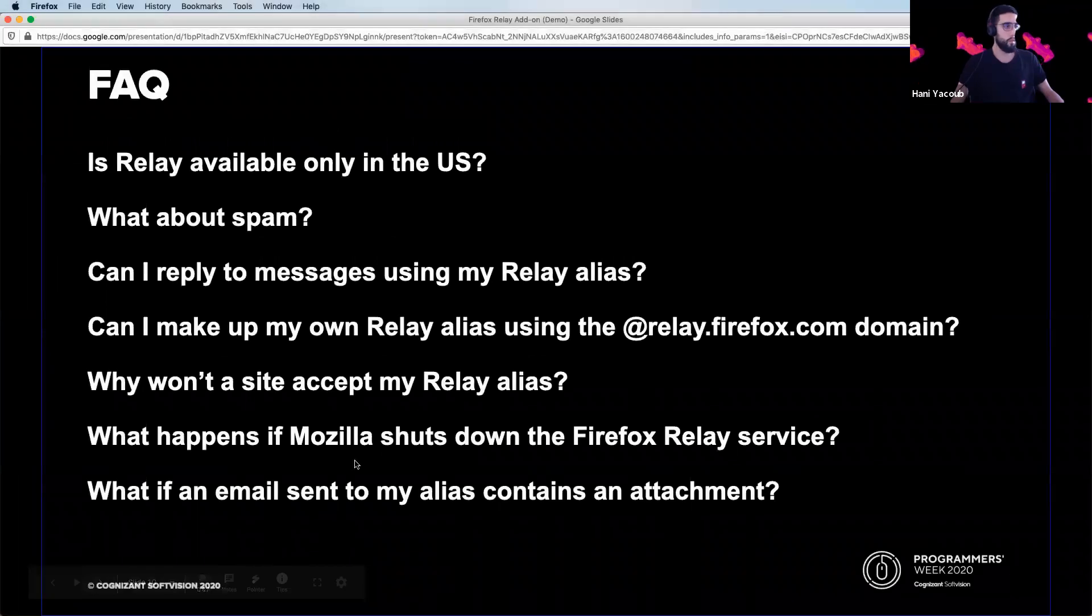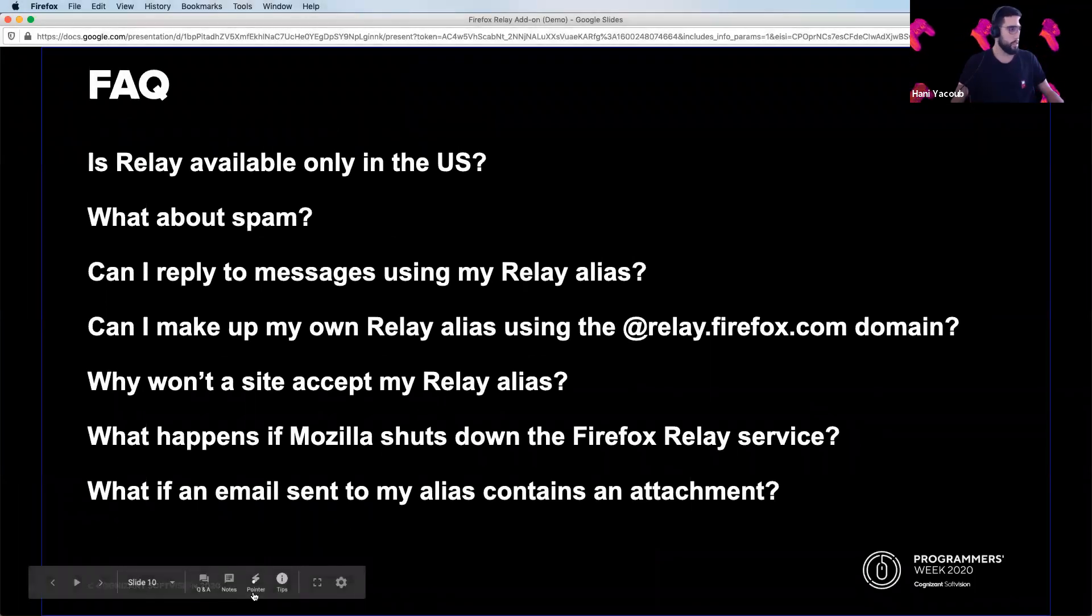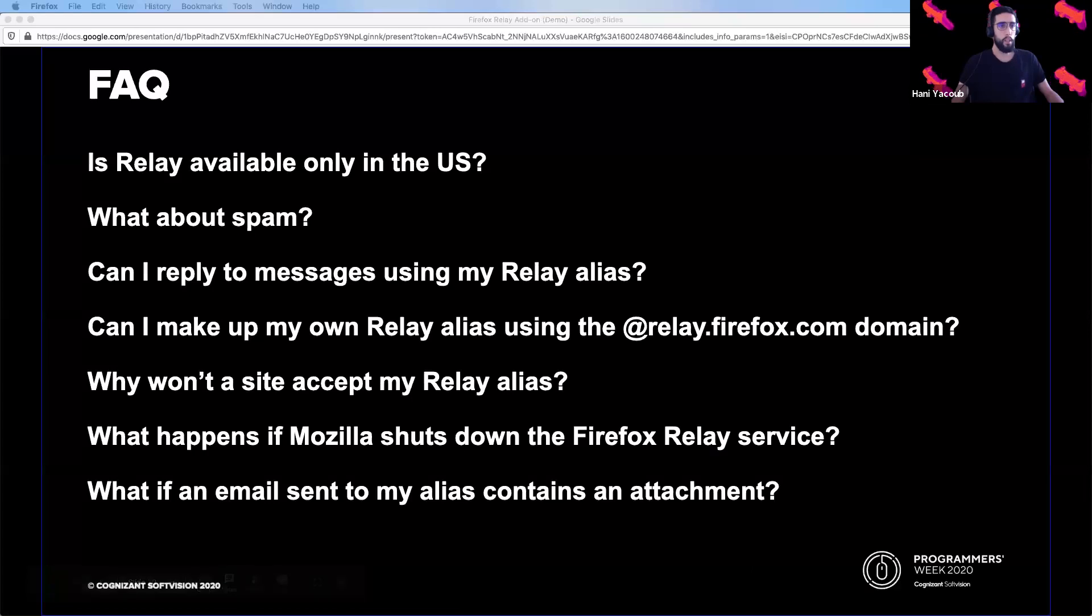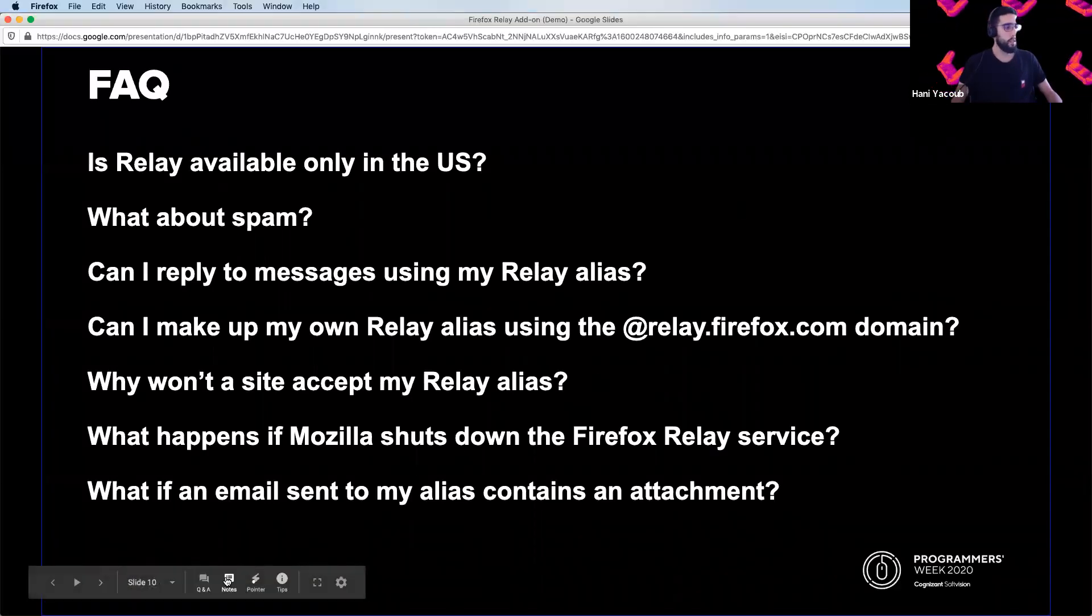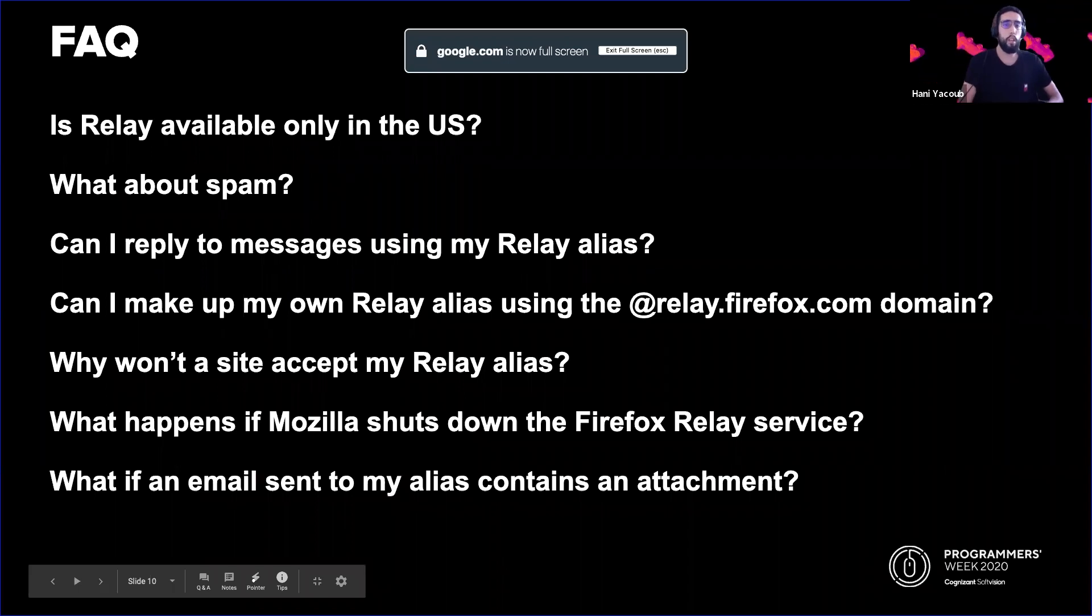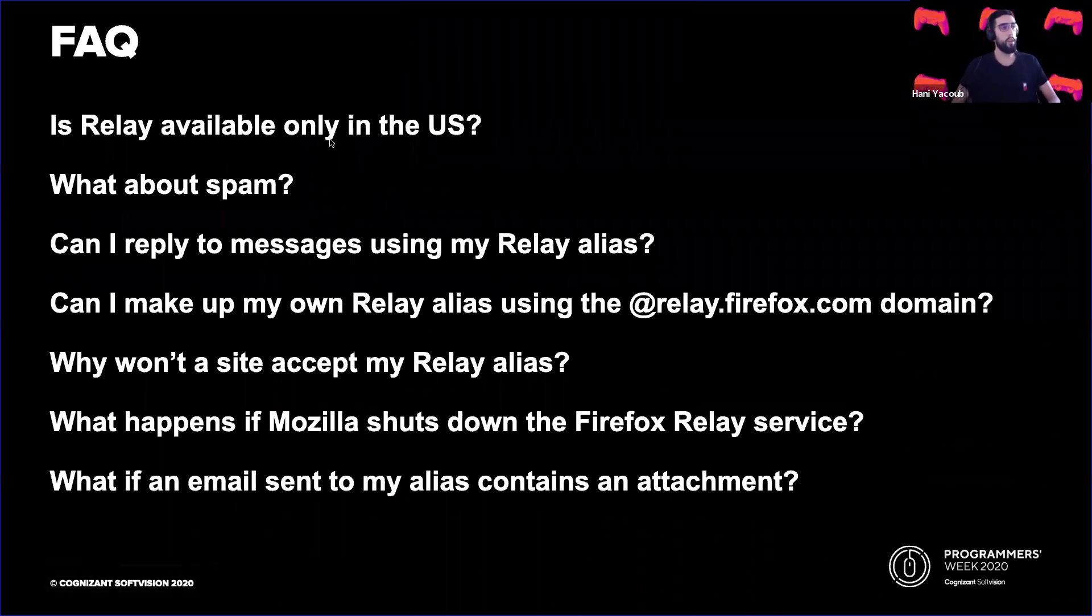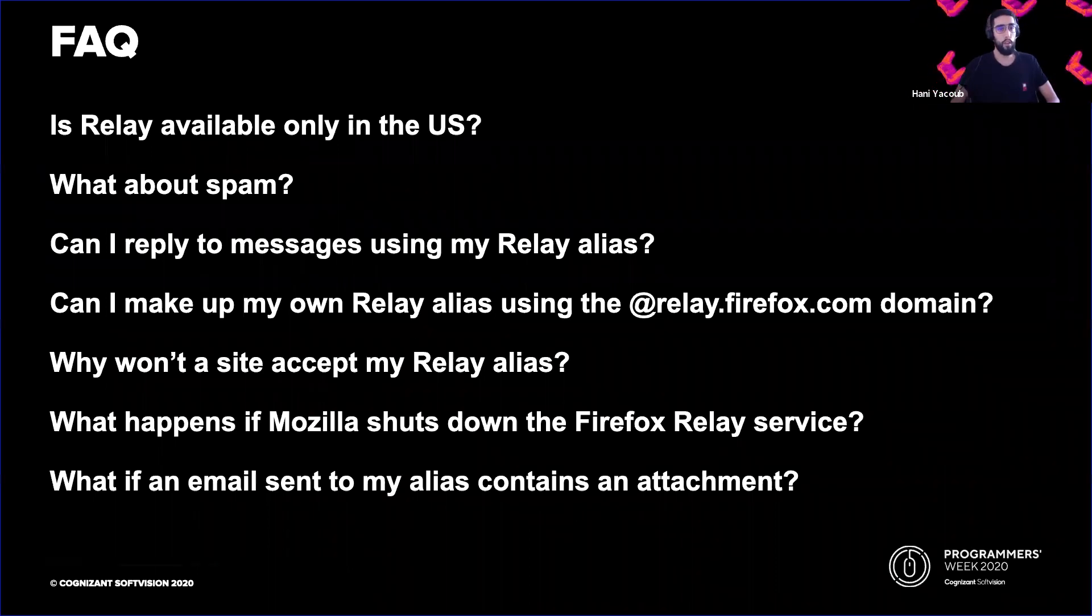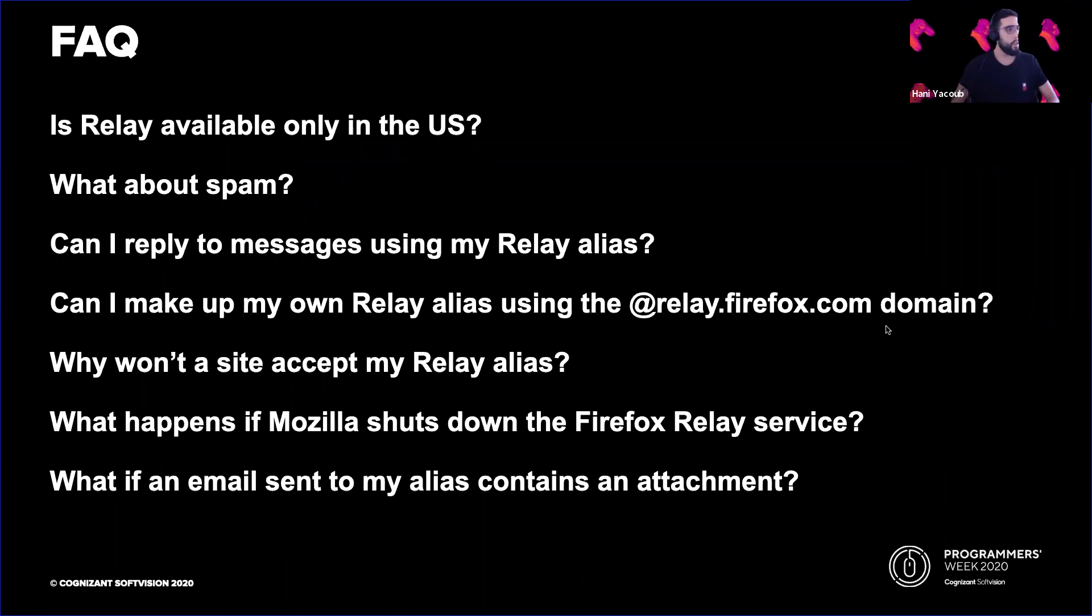So I've looked up through the most commonly asked questions. Is Relay available only in the US? The site is currently only available in English, but you can use the service anywhere.